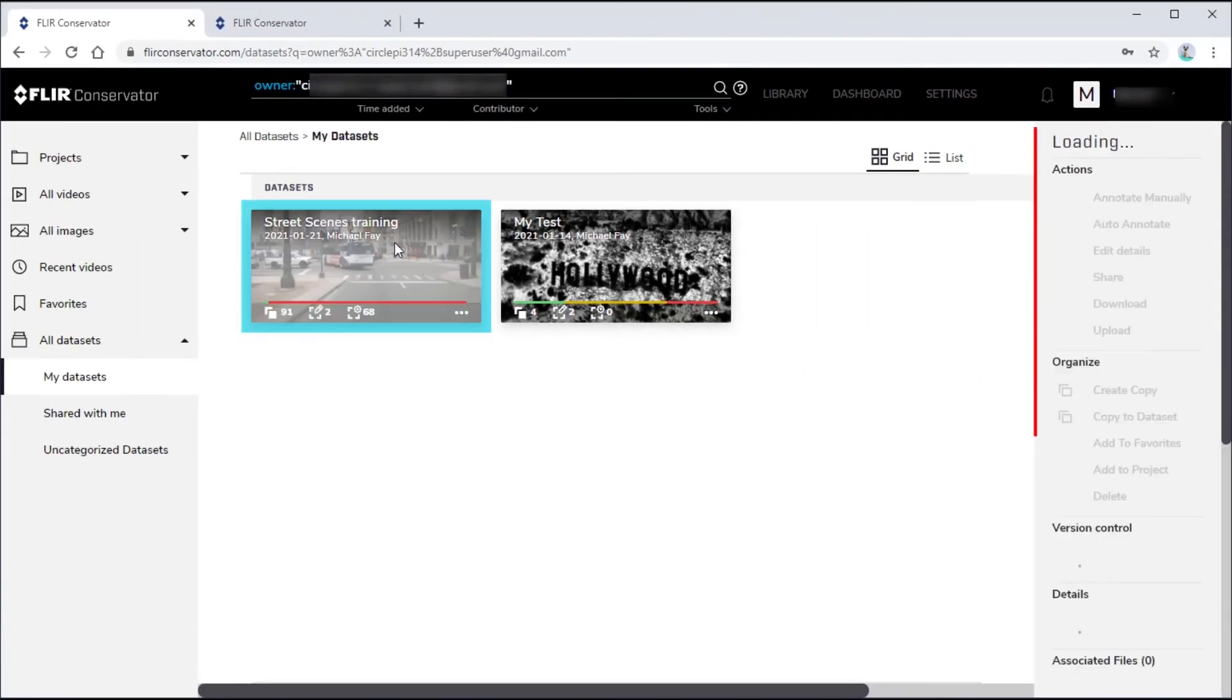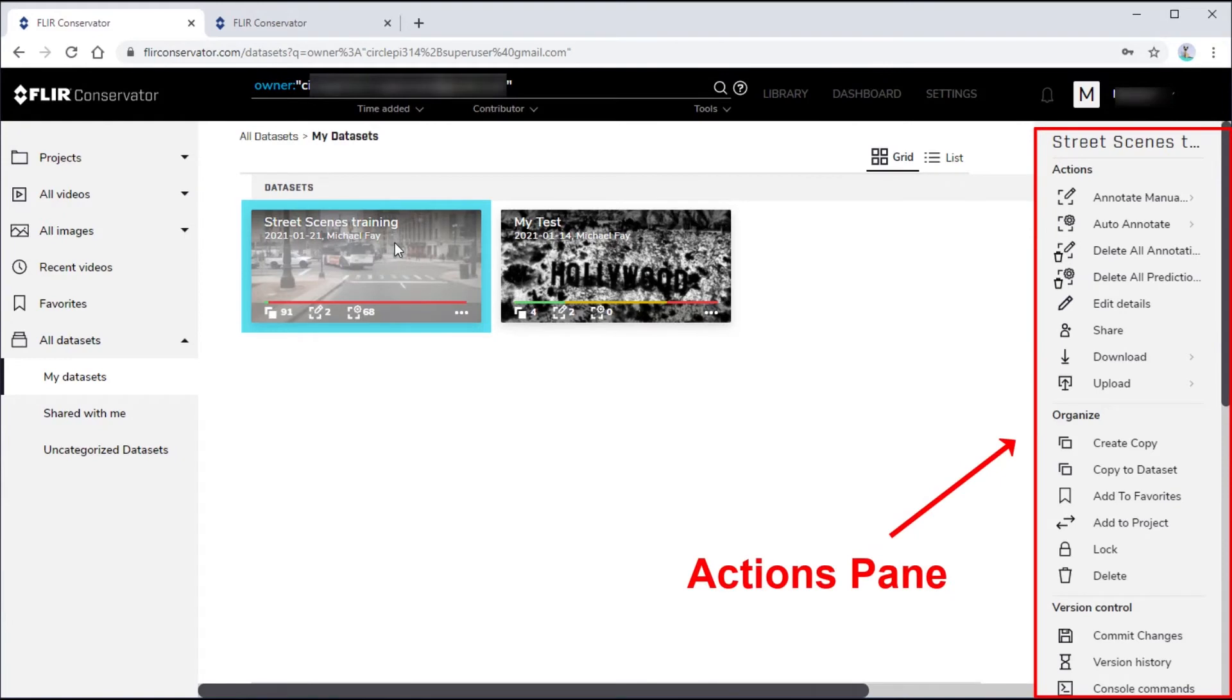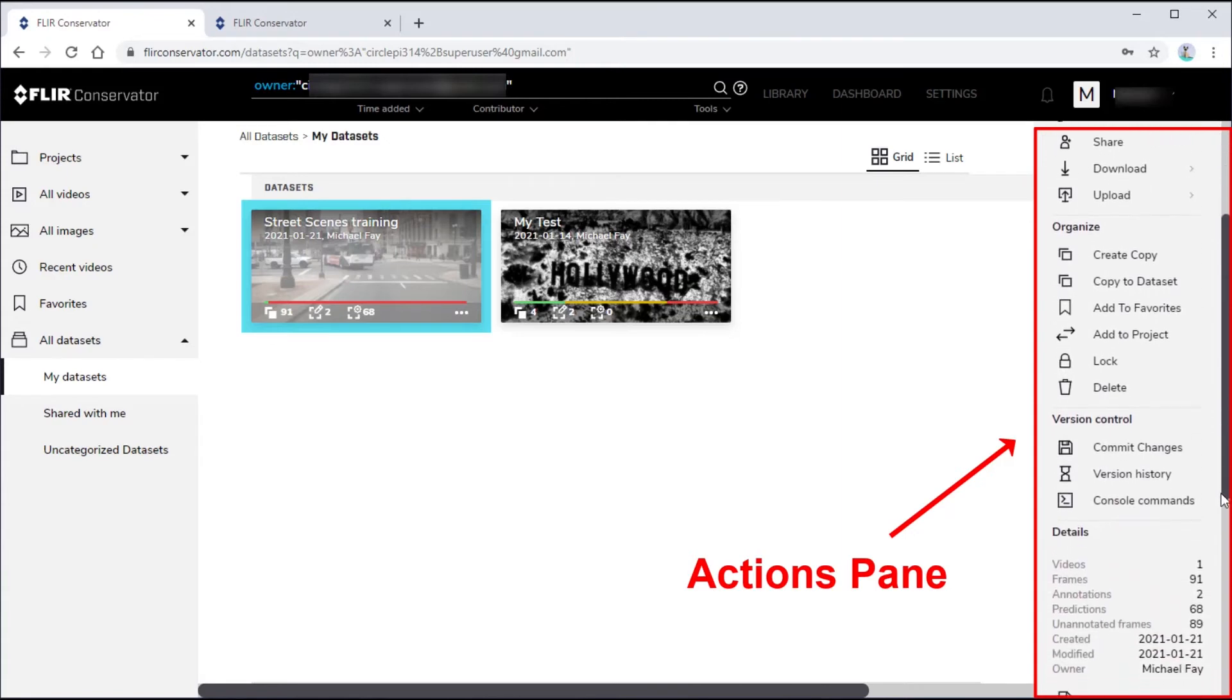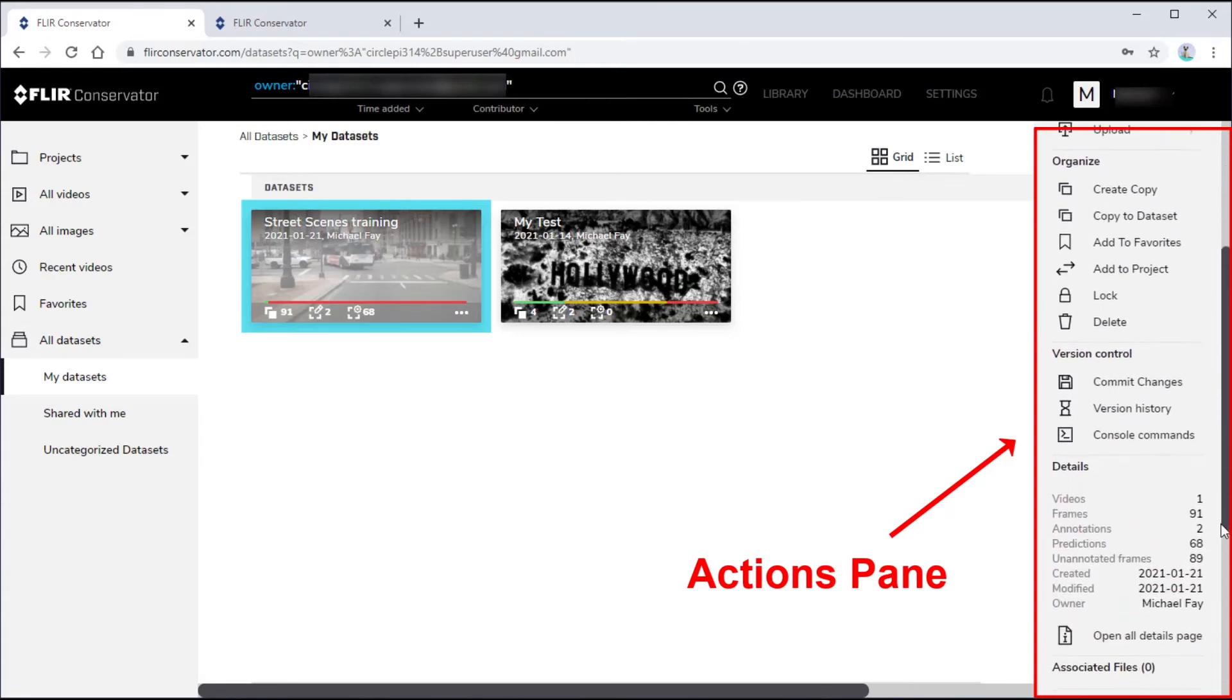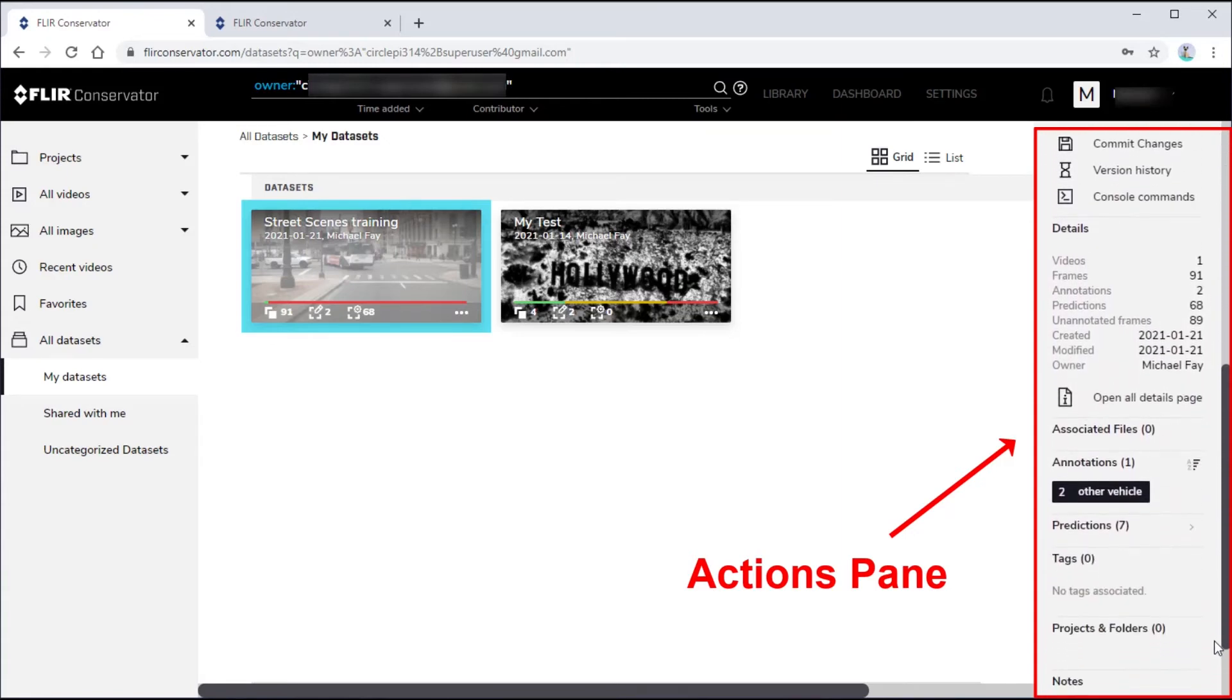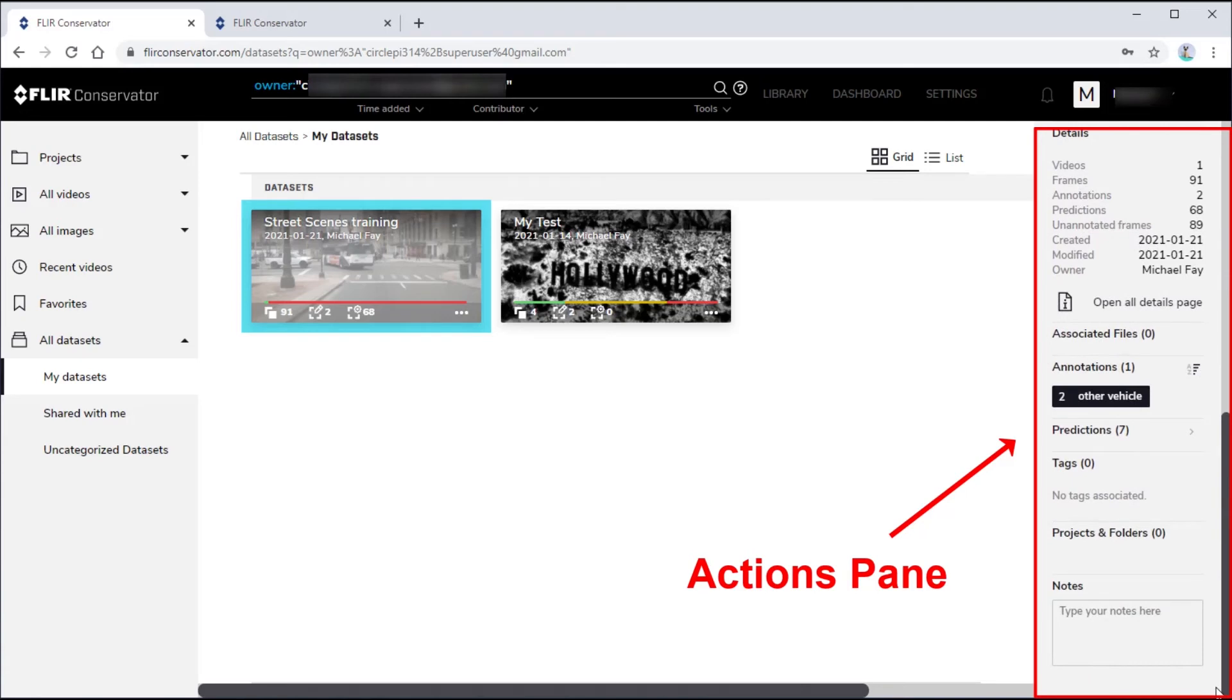In the Actions pane on the right, you can choose an action to perform on the currently selected asset. You can also see various statistics. The commands in the Actions pane vary a great deal depending on the type of object you have selected or opened. In general, this pane provides commands and information related to the selected object.